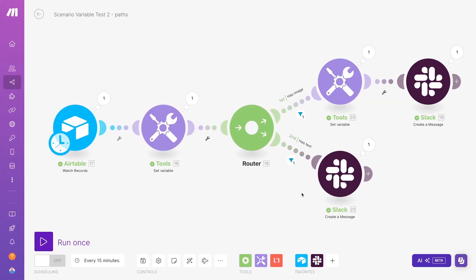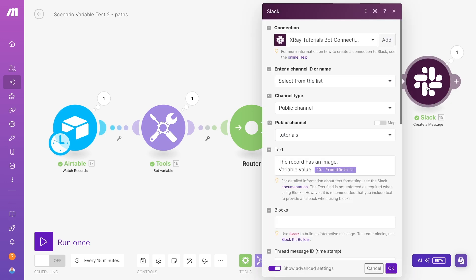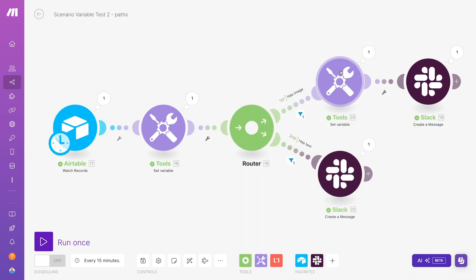Let's wrap up this tutorial on scenario variables with a quick look at how you can retrieve the current value of any variable regardless of what path it's on. In many cases, you can often just grab the variable from the last module that set its value. But this won't work if the variable was last set in a different path.